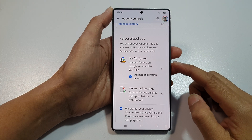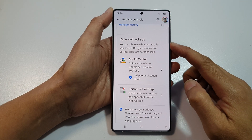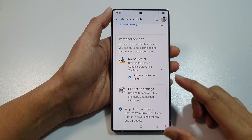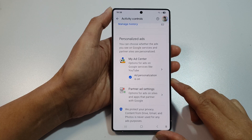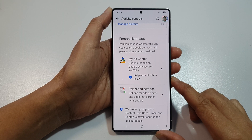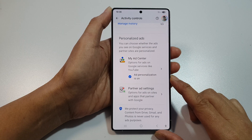How to turn on or turn off Google Personalized Ads on the Samsung Galaxy S25, S25 Plus, or S25 Ultra.